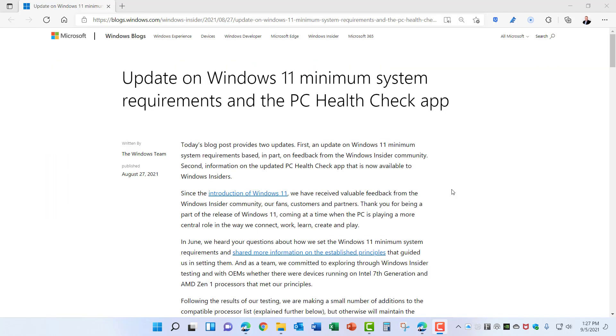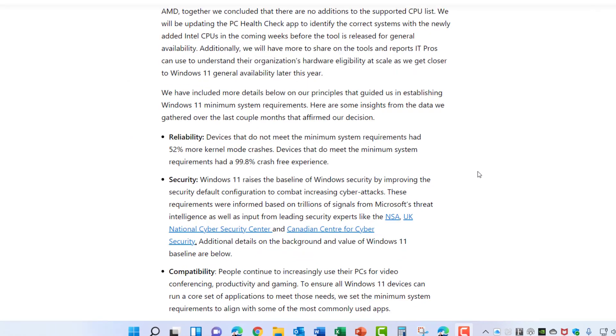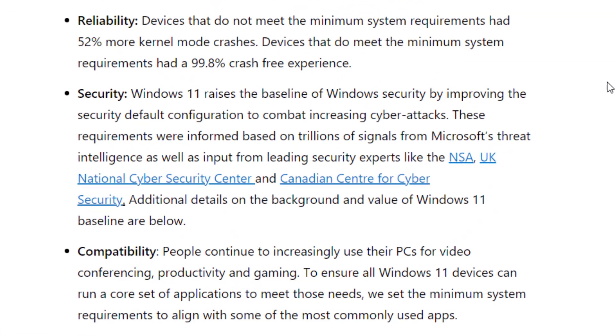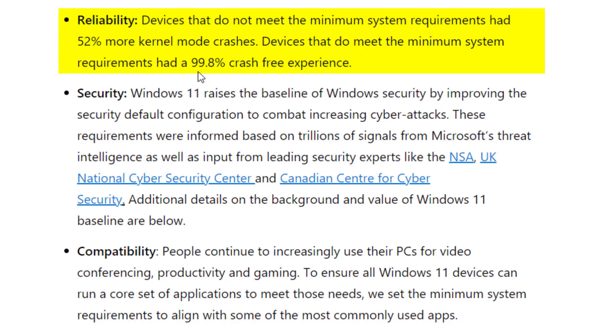Taking a look at this other Windows blog regarding why Microsoft is choosing to have these minimum requirements, you can see down here the reasons for them. Number one, reliability. Devices that do not meet the system requirements had 52% more kernel mode crashes. Devices that do meet the minimum system requirements had a 99.8% crash free experience.